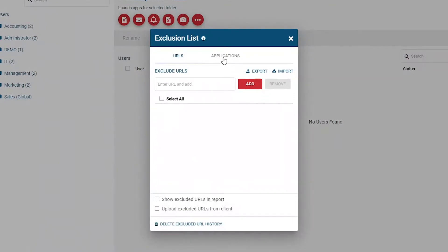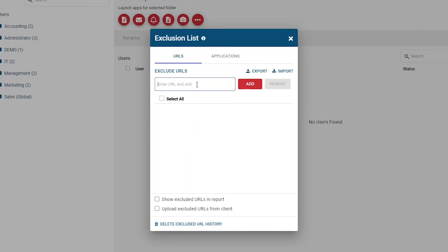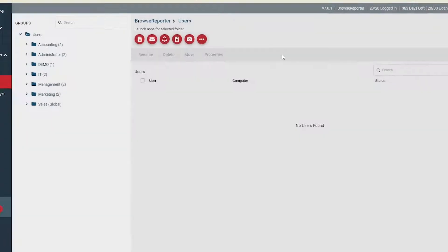The Exclusion List is a global setting that will affect the reports and dashboards for all groups. In this example, I'll exclude Slack and Gmail from my reports. If you still want your monitored devices to track excluded data, be certain to check 'Upload Excluded URLs from Clients' in the URLs Exclusion List and 'Upload Excluded Applications from Clients' in the Applications Exclusion List. Otherwise, this data will not be captured.